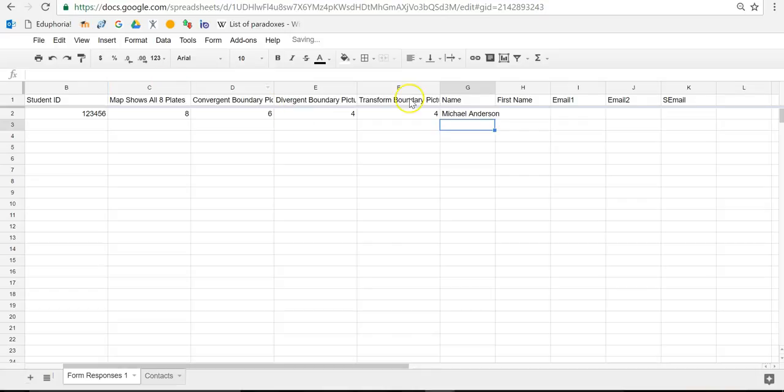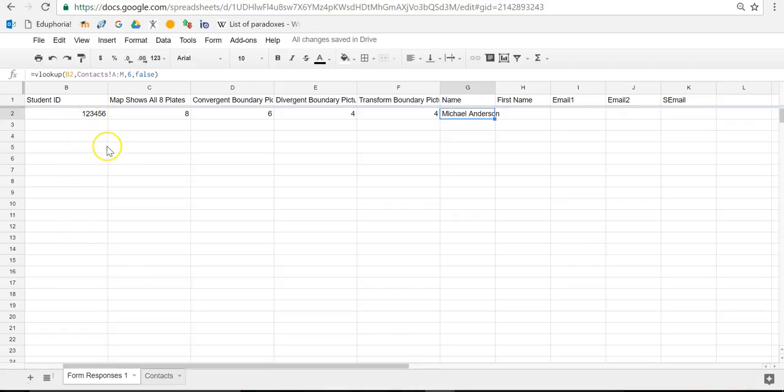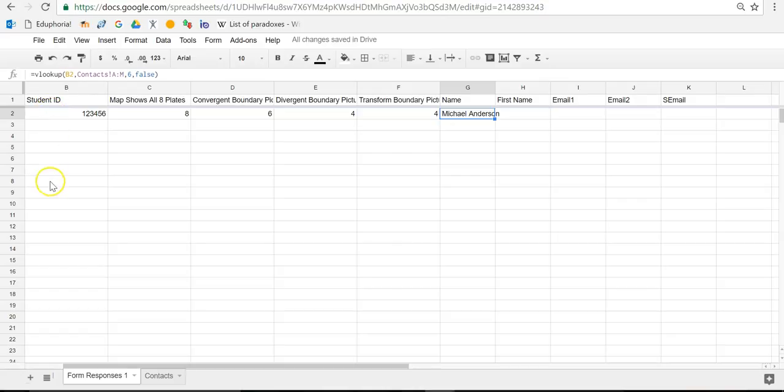And it finds my name. There we are. There's my name. Good. So I've got this, and now this is set up. So now every subsequent person, when I enter grades, theoretically, it'll look up their name. I have to set up copy down first for it to actually work. But this formula will work for any student ID that's over here. Good.